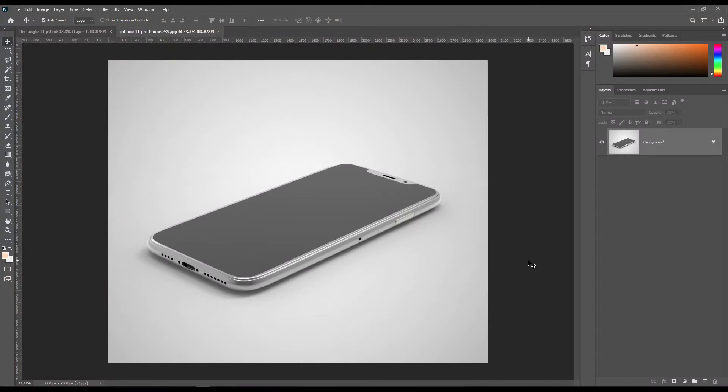Hello dear friends, welcome to our channel Mockup. Today we are going to show you how to create an iPhone 11 mockup. If you want this mockup, the link can be found in the description. So let's get started.